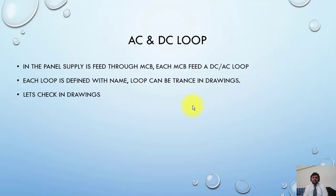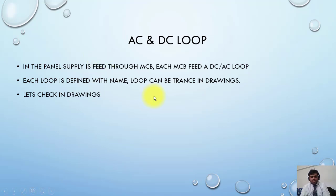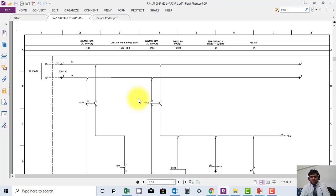This is how AC and DC loops work. Let's check the drawing one more time. In the protection philosophy, this is an AC loop.